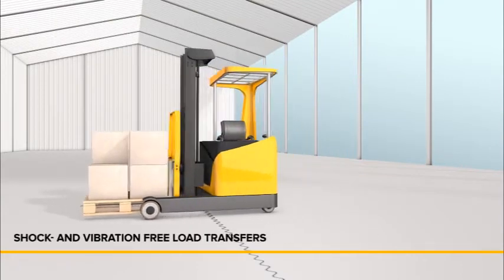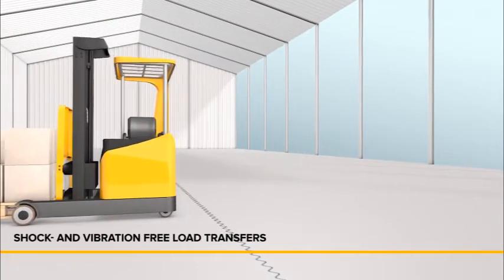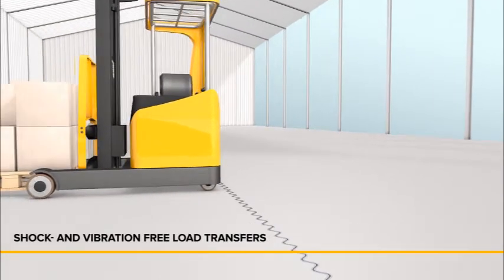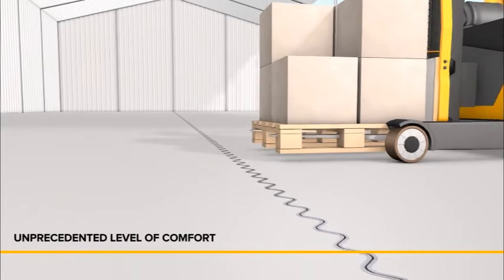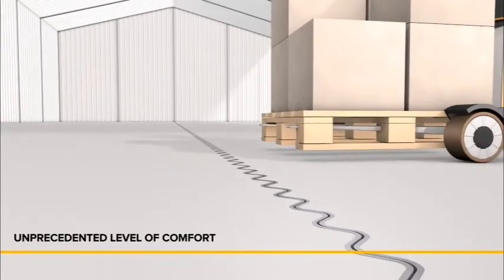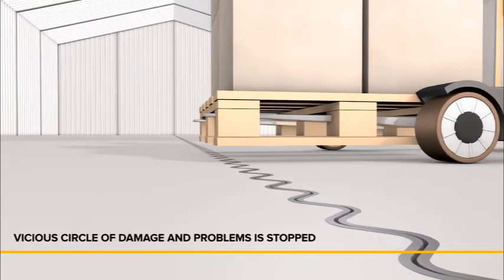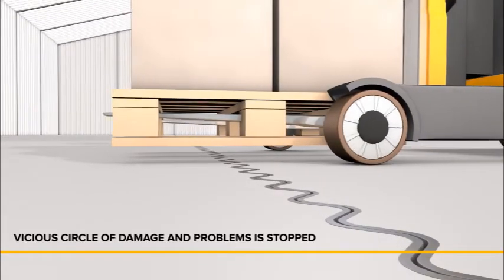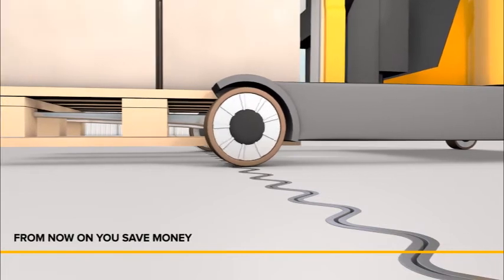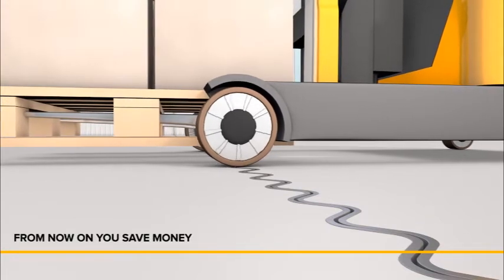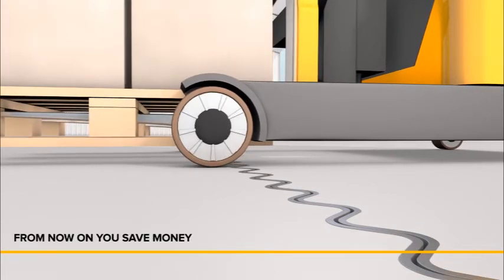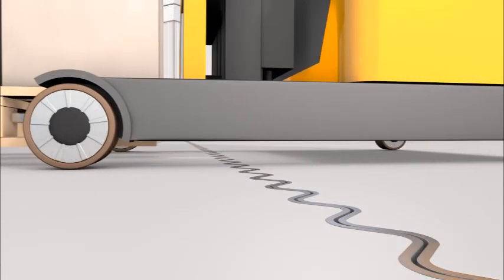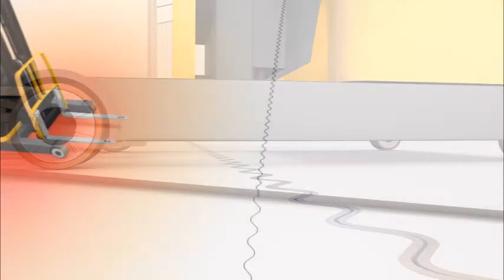The sinus slide solution meets these changed needs and guarantees unlimited use suitability of your floor, regardless of the hardness and size of forklift wheels. The vicious circle of damage is stopped and an unprecedented level of comfort is achieved.